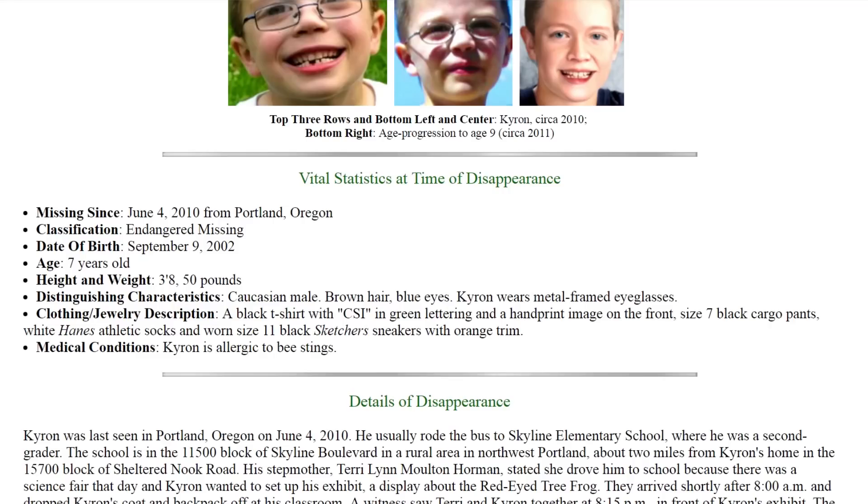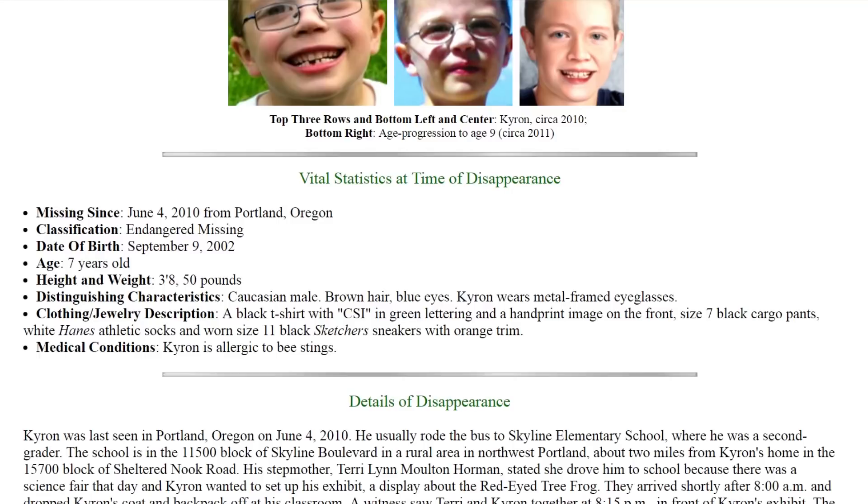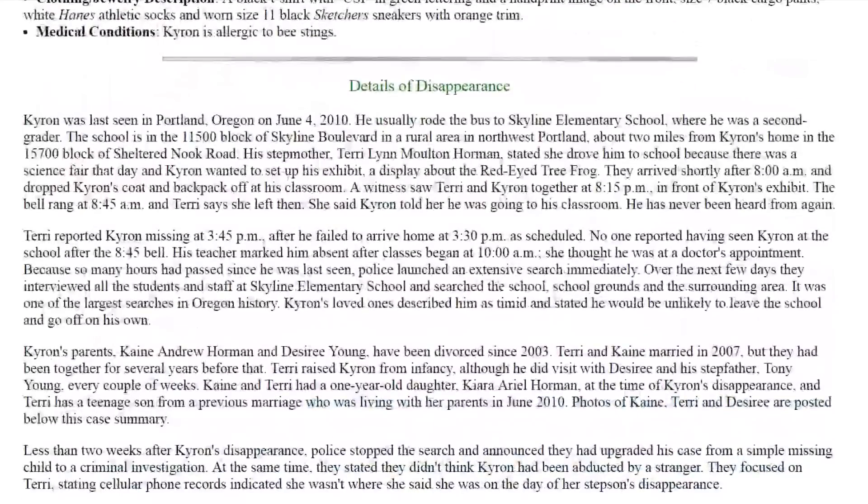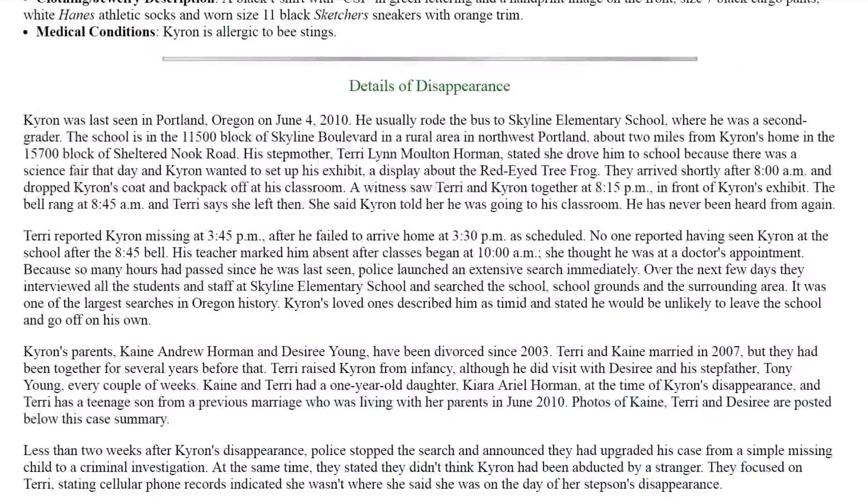So last known clothing: black t-shirt with CSI and a handprint image on the front, size seven black cargo pants, white Hanes athletic socks, and worn size 11 black sketcher sneakers with orange trim. He is allergic to bee stings. And let's get into the details of his disappearance.